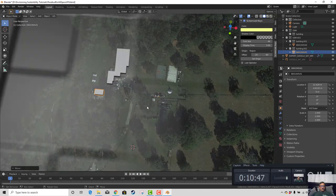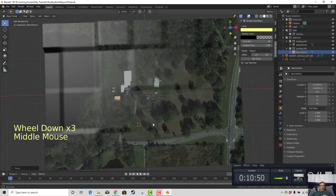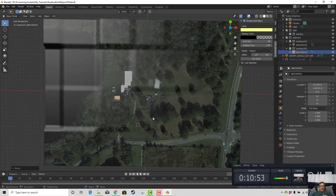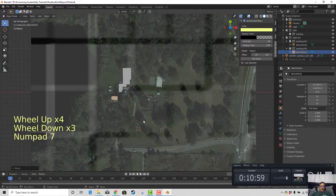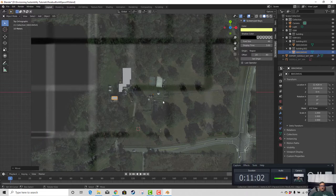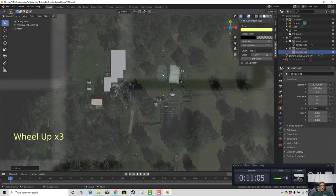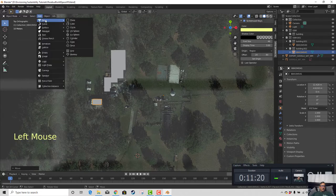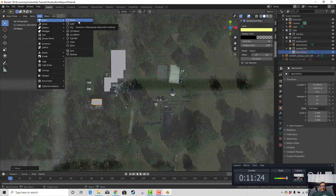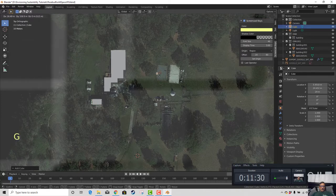Those are the only buildings that came in, but they're good for reference. That's what we need to do — start making references for the property so we can later bring in other objects. With those references, we also want to build up references for objects like the greenhouse, basketball courts, or the bees. I'll go to Add, Mesh, and I find a cube actually works better than a plane.